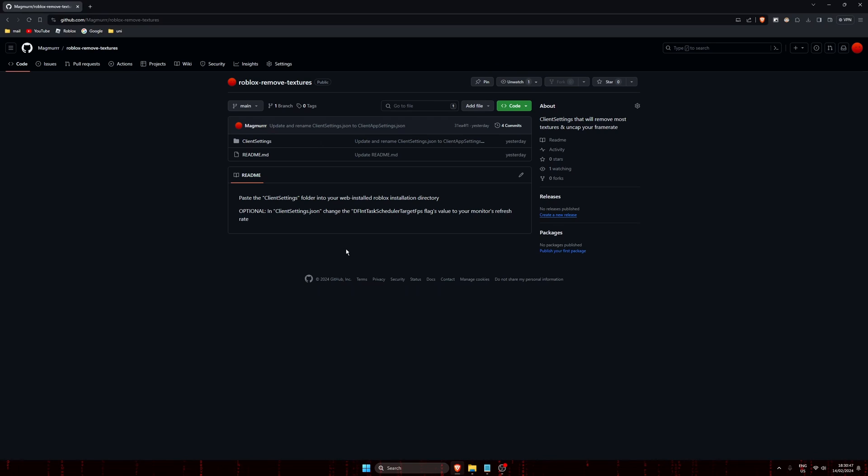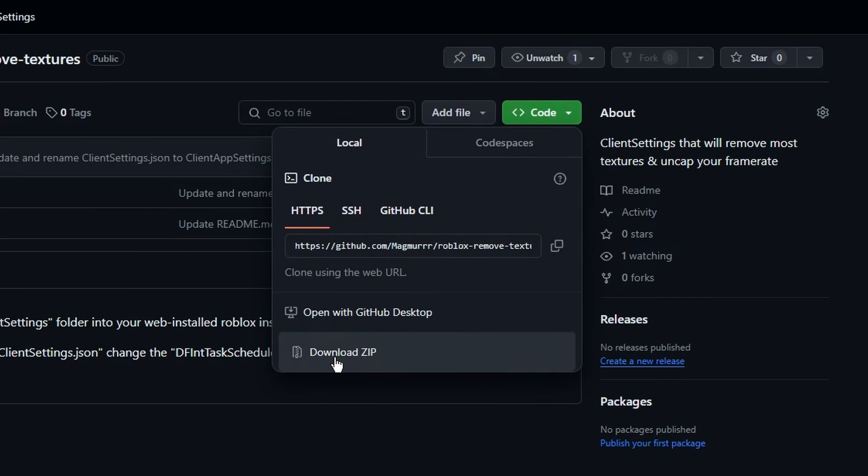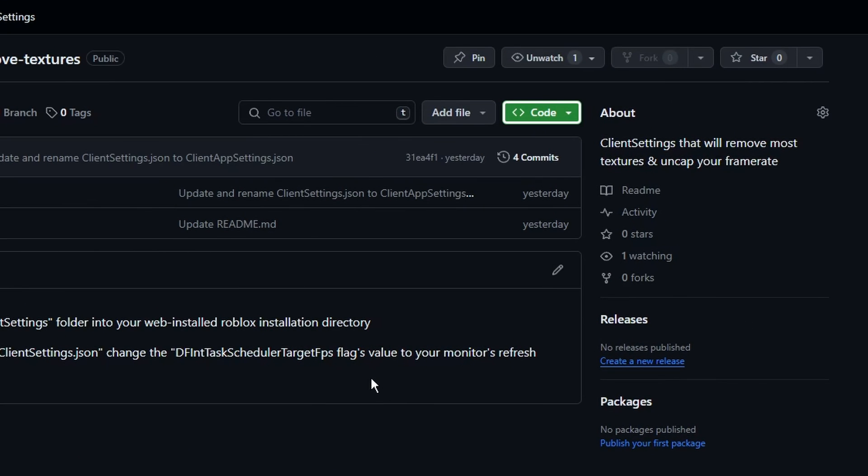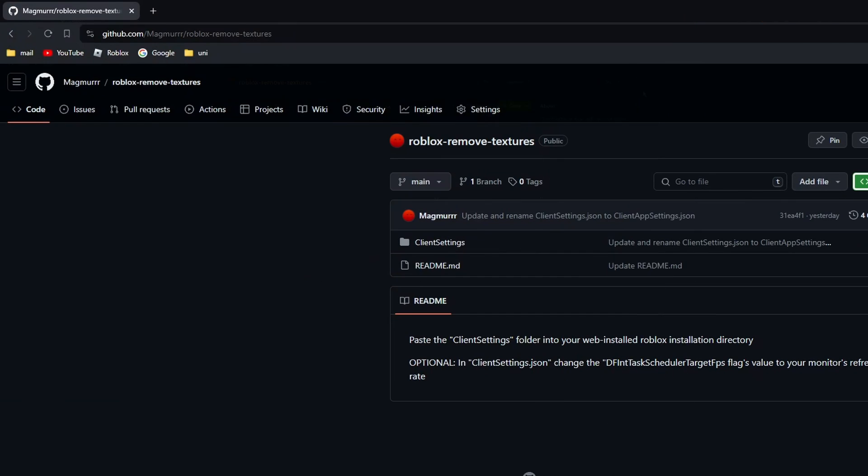Beginning with the first method, go to this GitHub repo. It will be linked in the description below and in the pinned comment. Click code, click download zip, make sure you save it.